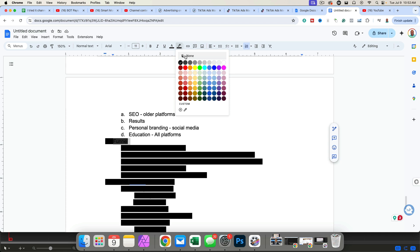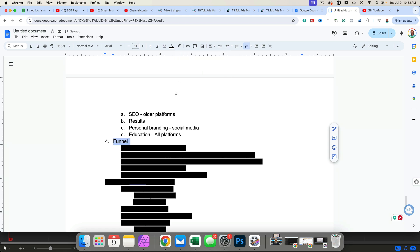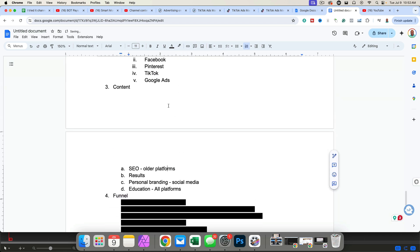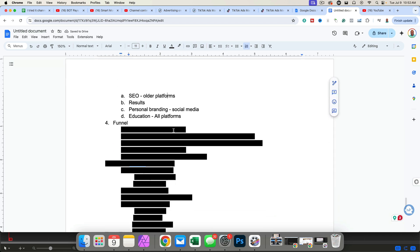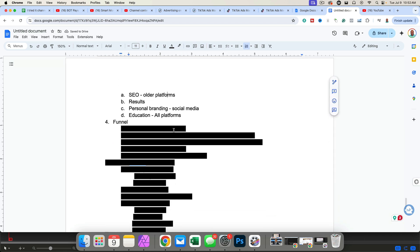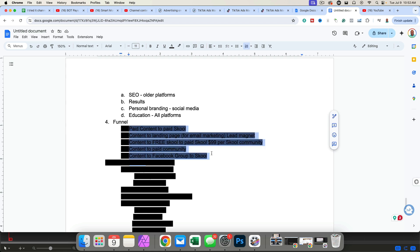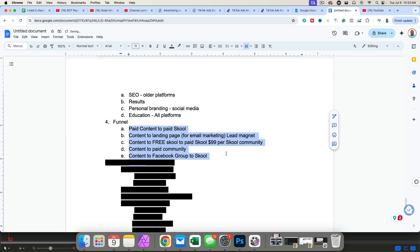After you have decided on the content you're going to create, you need to funnel people in one direction. One of the biggest mistakes new entrepreneurs make is they create great content, but they're not funneling people in a direction. And so they don't actually ever make any money and they can't figure out why.